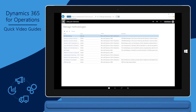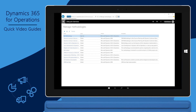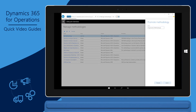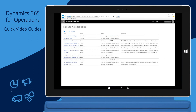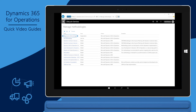Going back to the methodology list, the new methodology is now available, and it's available for just me. You can continue working on the details of the phases and tasks, and when you're ready for others within the organization to consume it, you can select the methodology in the list and click Promote. This will move the methodology to the organization level. You'll now see a methodology added at the organization level, which can be selected when creating a new project or appending a methodology to an existing project.